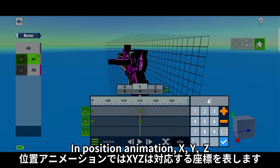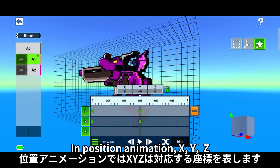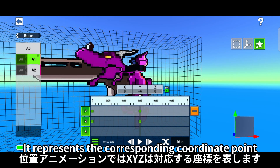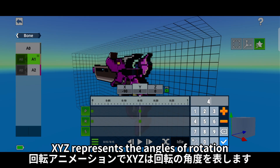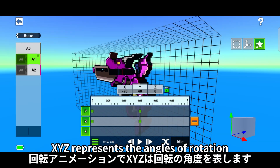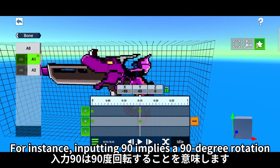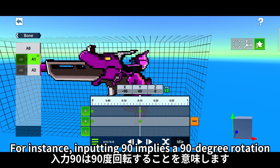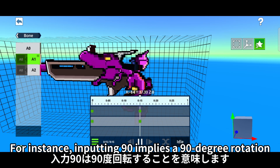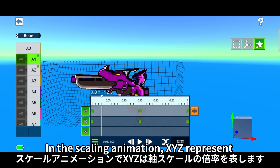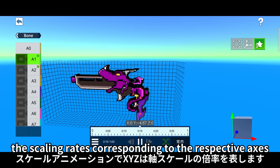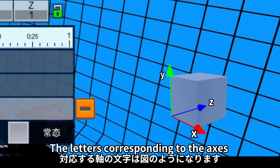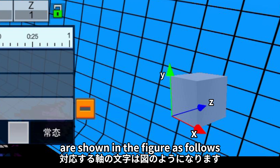In position animation, X, Y, Z represent the corresponding coordinate point. In rotational animation, X, Y, Z represent the angles of rotation — for instance, inputting 90 implies a 90-degree rotation. In the scaling animation, X, Y, Z represent the scaling rates corresponding to the respective axes. The letters corresponding to the axes are shown in the figure.